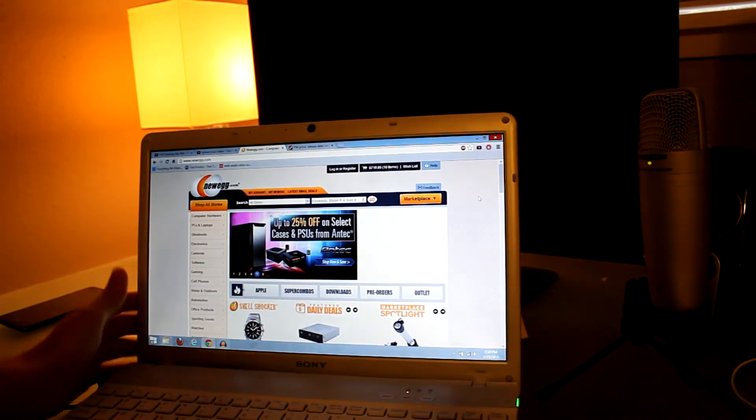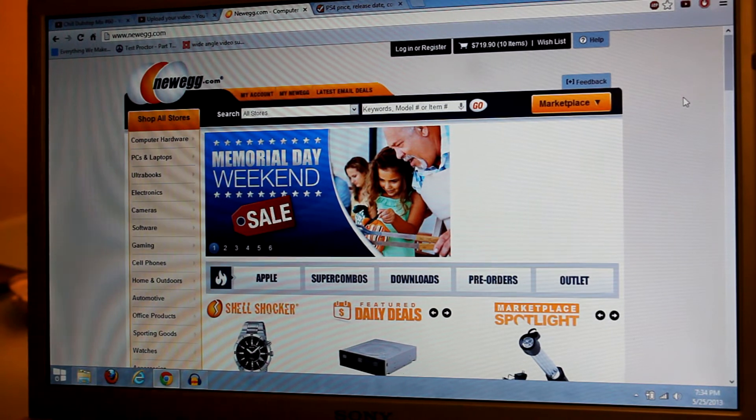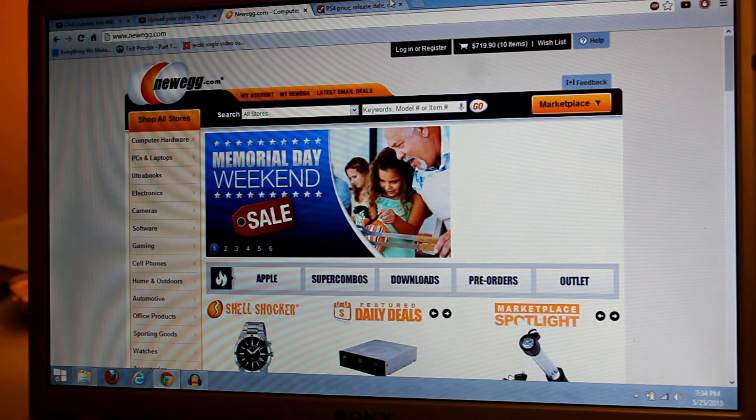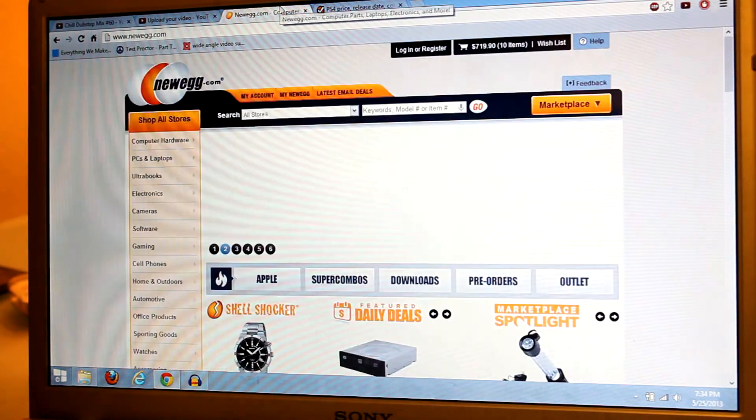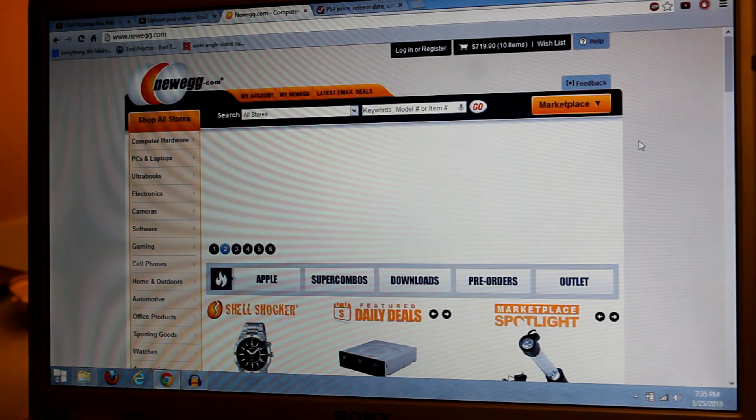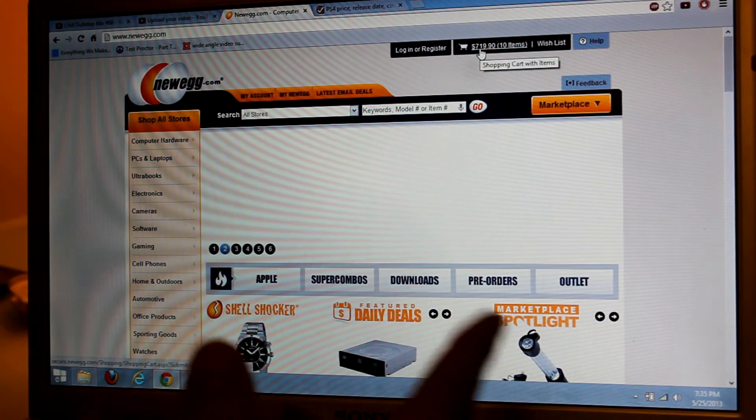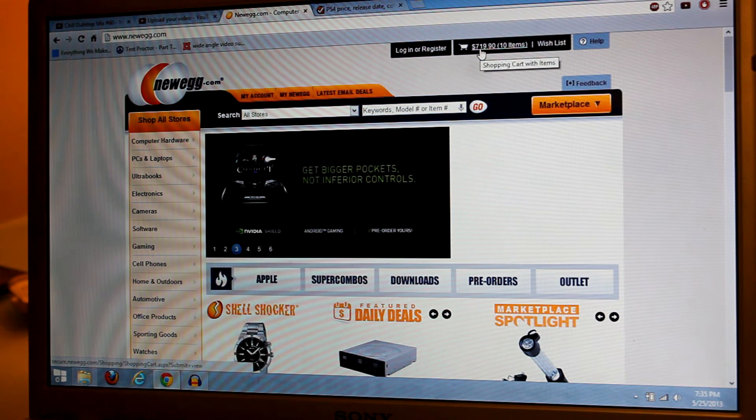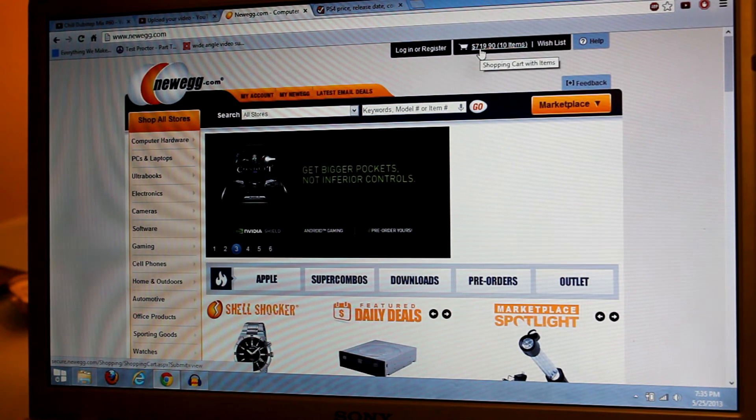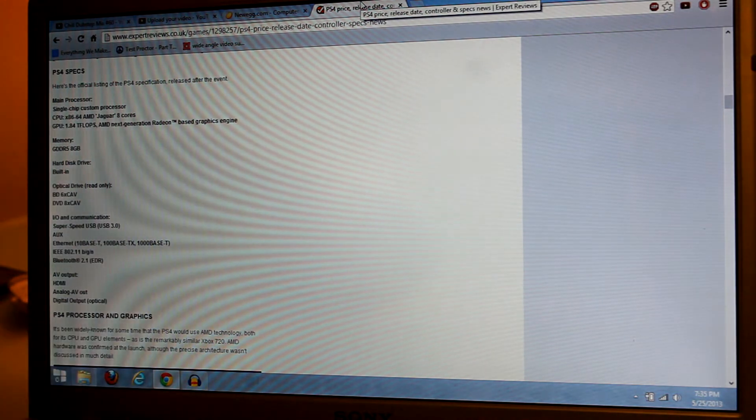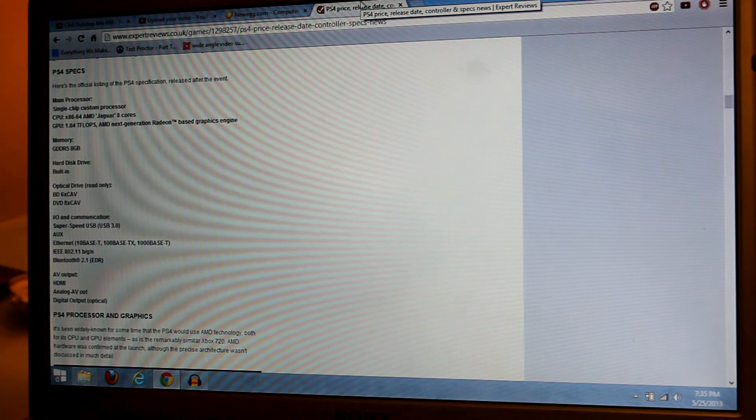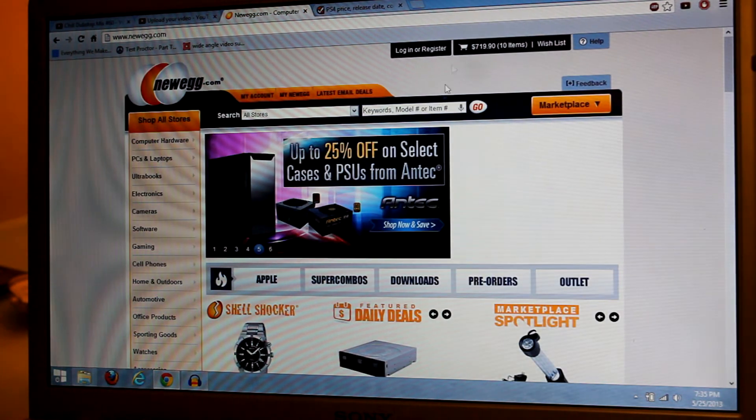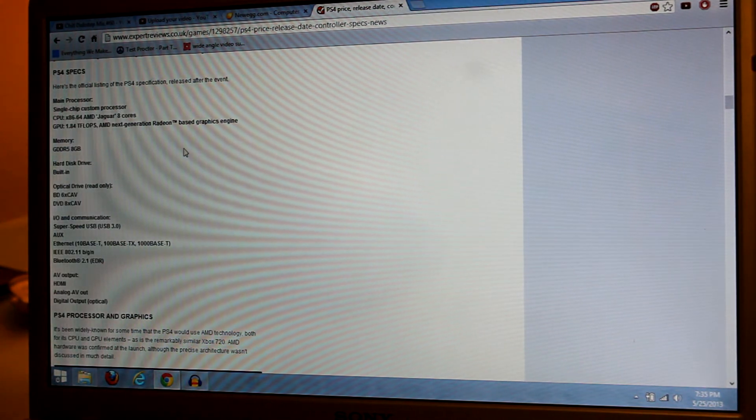Here's my laptop. I'm going to zoom in and show you some components that are similar to the PS4. My final price from these components, even though these are budget components, is about $719. The PS4 is speculated to be about $400 to $450, maybe even $500, but I don't think it's ever going to be $719.